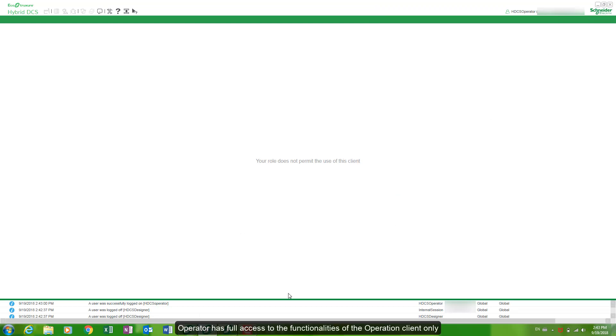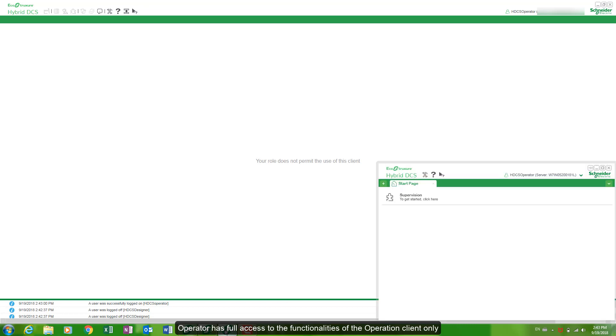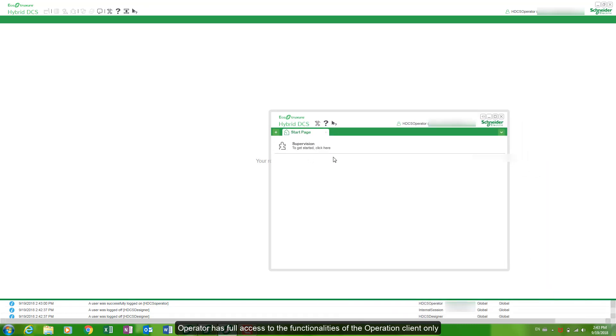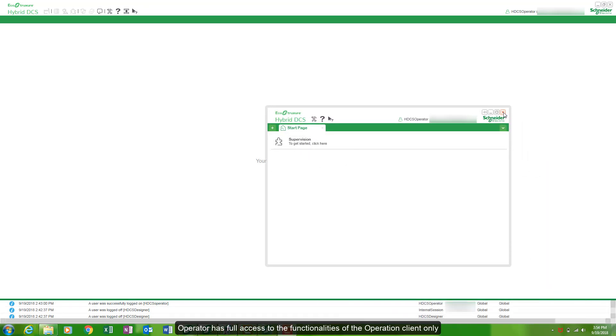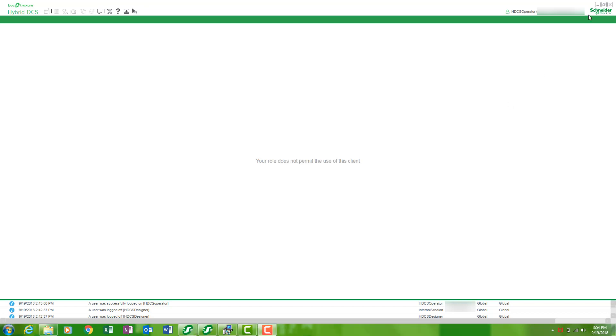Operator has full access to the functionalities of the operation client only. Operator has no access to system server.